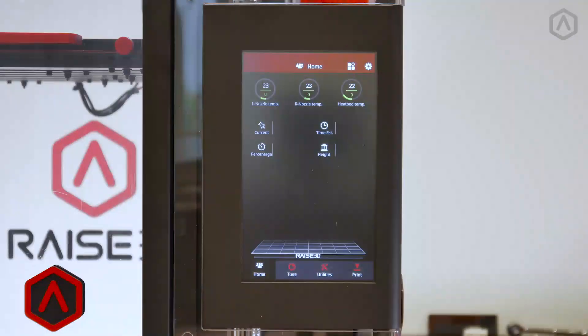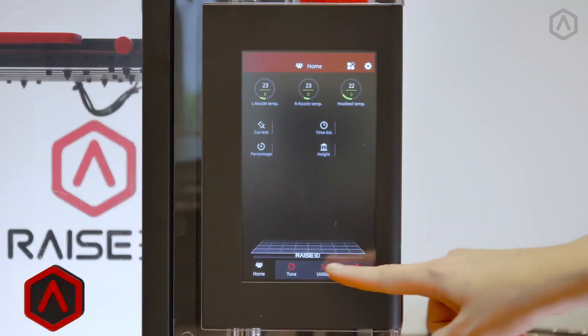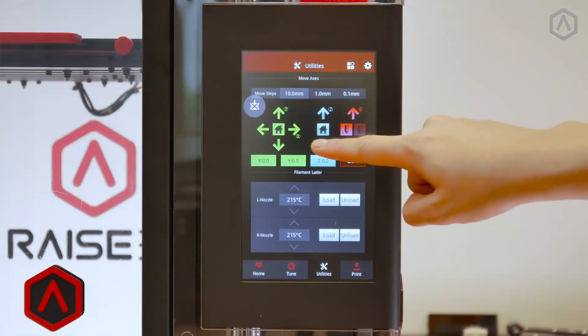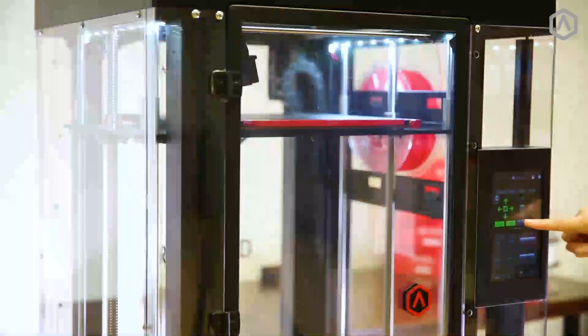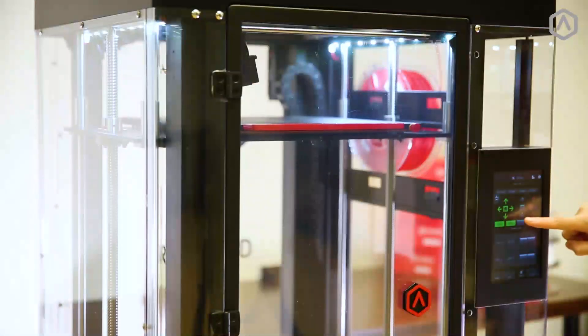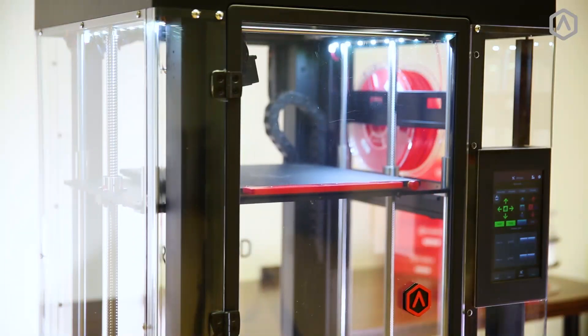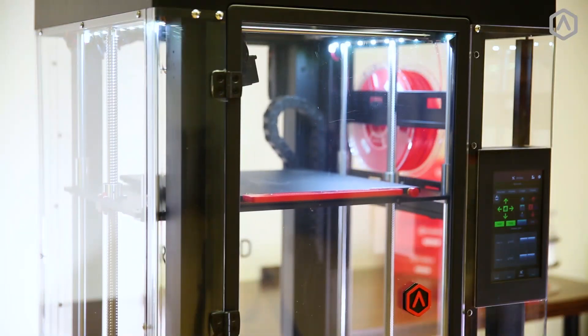Removal. To begin, use the touchscreen to lower the build plate. Open the utilities tab and use the blue downward arrow to lower the plate to a comfortable working height, approximately 5 to 12 inches.